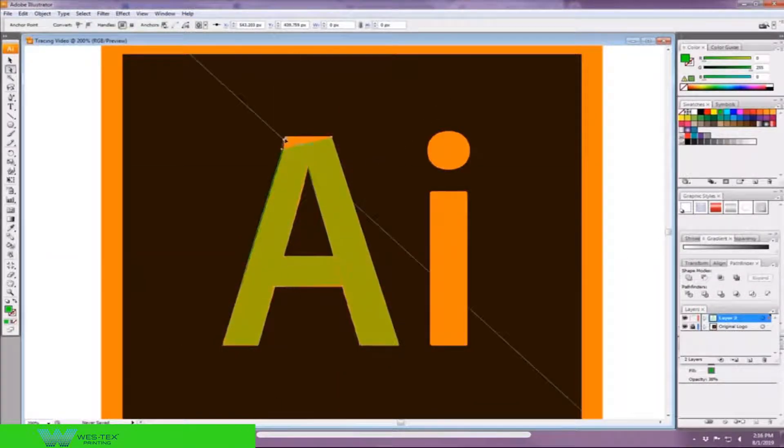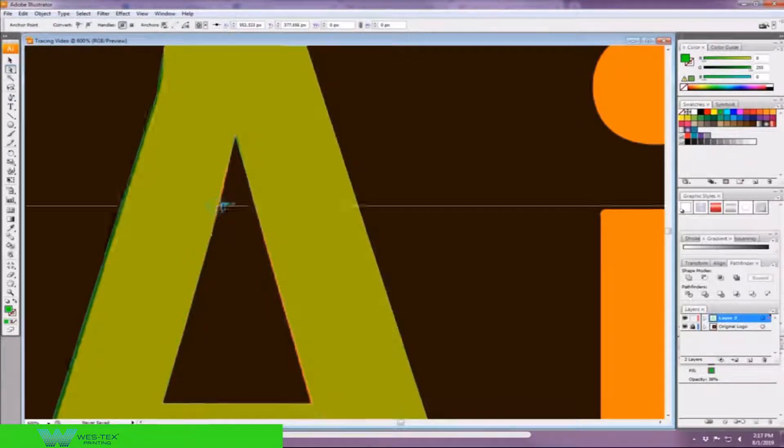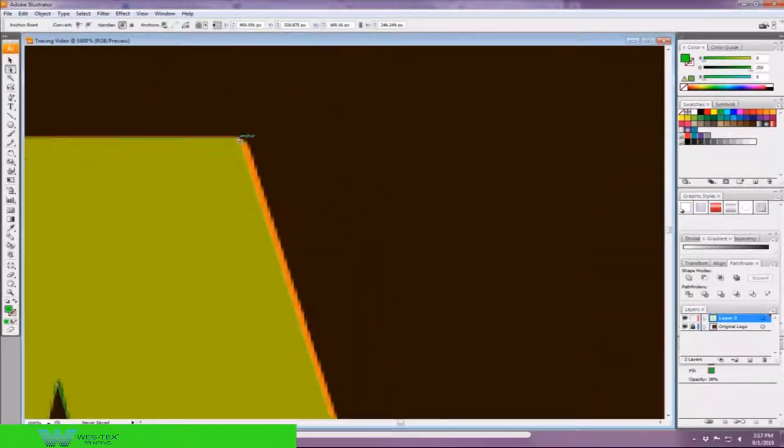You can change this for whichever platform you're going to create the image for, and that's also why I put it as an RGB color.